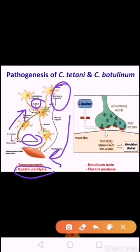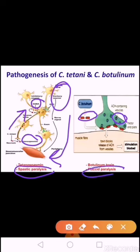In Clostridium botulinum, botulinum toxin is absorbed from the gut and carried through blood to peripheral nerve synapses, where it blocks the release of acetylcholine. It acts as a protease that cleaves proteins involved in acetylcholine release, resulting in flaccid paralysis.